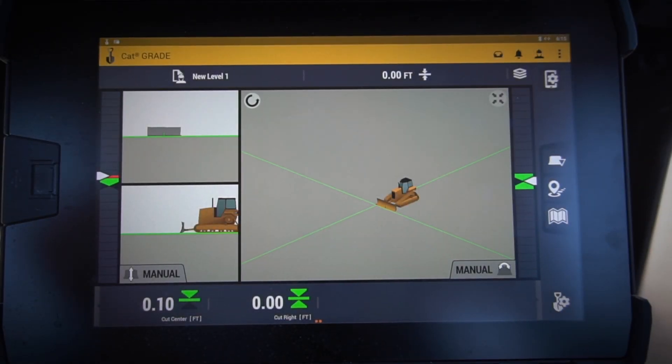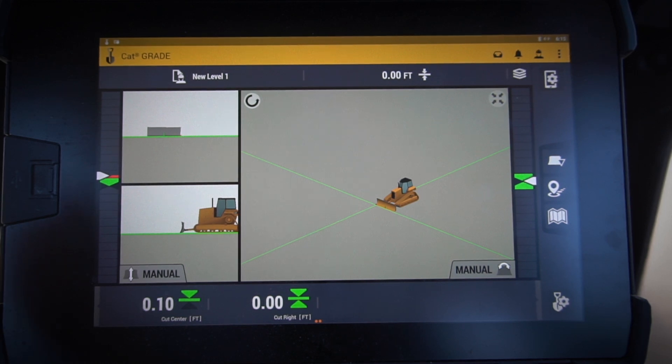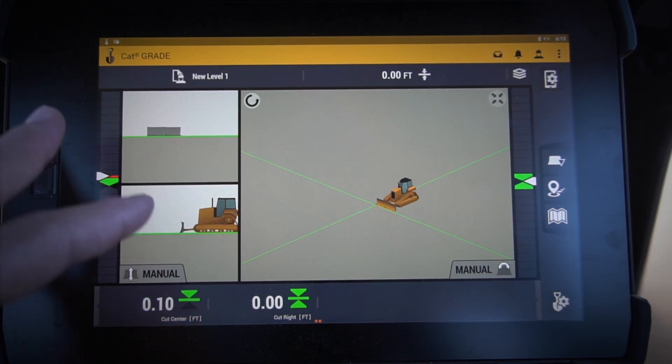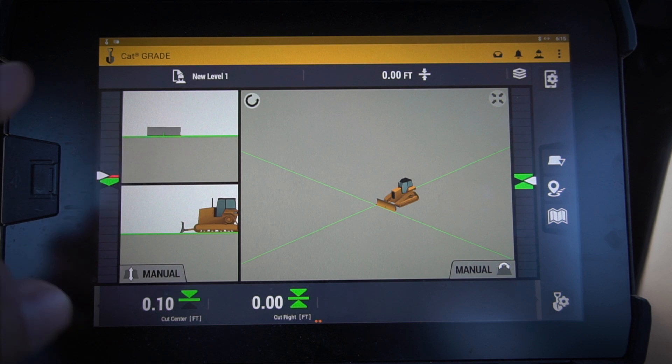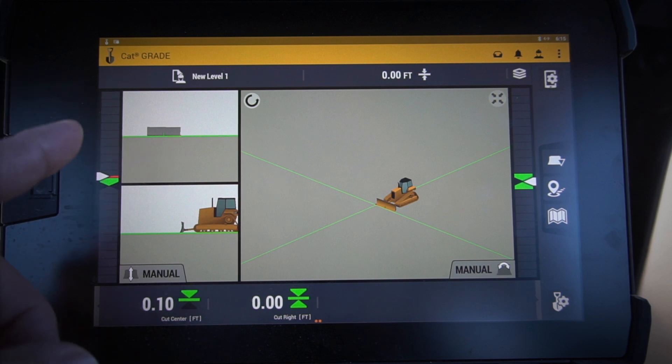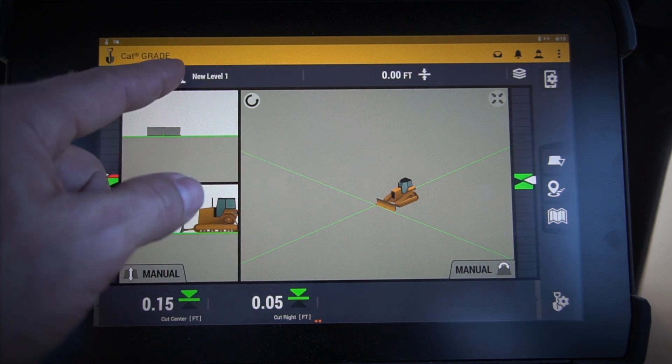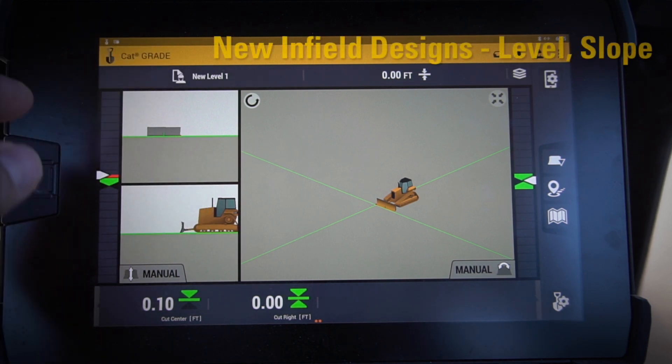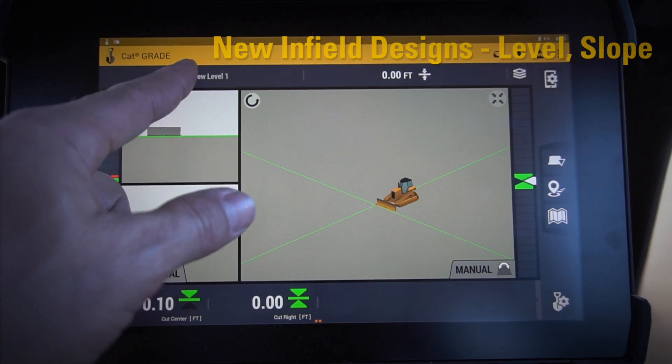Hey everybody, let's take a look at some of the new features in our next-gen dozer. I've got the Cat Grade with 3D in this tractor, and this happens to be the latest version of the software, which is 1.11. So I want to go in here and show you some of the new designs that you can create.